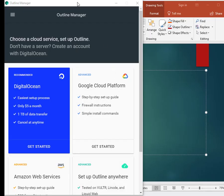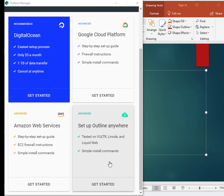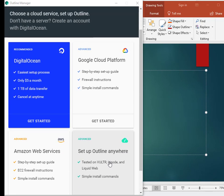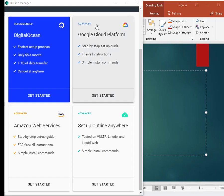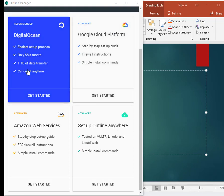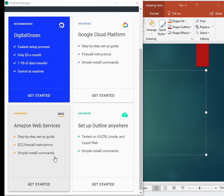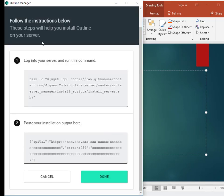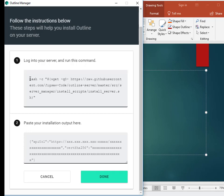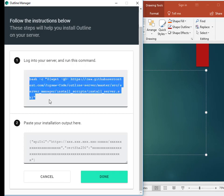Outline Manager is now installed on my Windows. When I launch Outline Manager, this is what you see first. These are the recommendations that you should do to run the Outline Server. I don't use any of this. I am going to click on Setup Outline anyway. This window pops up. What I have to do is log on to my server and run this following command. I am just going to copy this command.